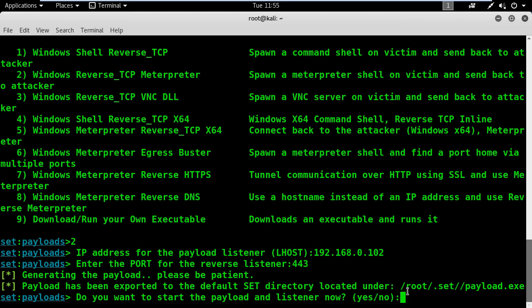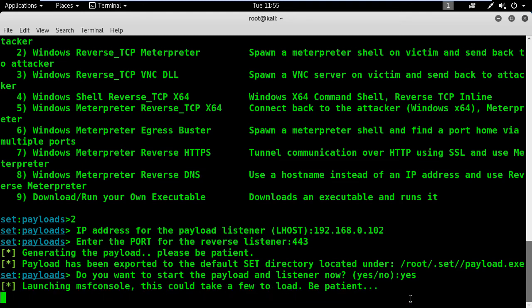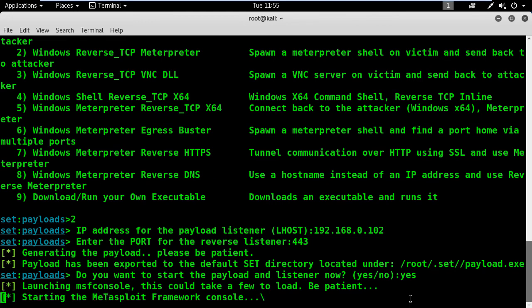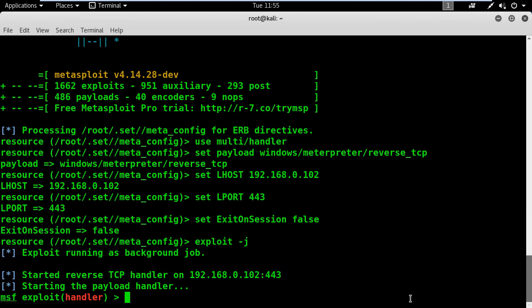The payload is saved in this directory. I will say yes to start the listener now using Metasploit. Wait for a few seconds and the Social Engineer Toolkit will start the Metasploit framework. After that, Metasploit will execute a few commands to start the listener. Do you see how easy it is to use SET with Metasploit? It's a life saver.